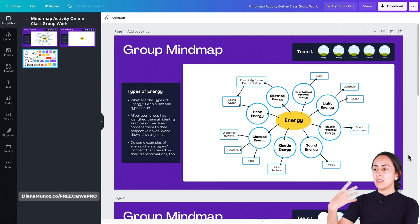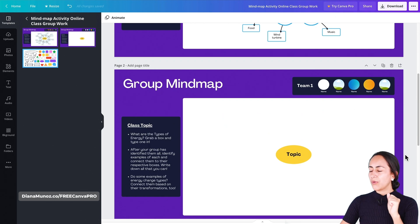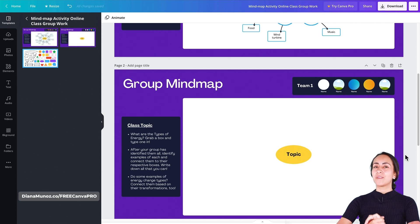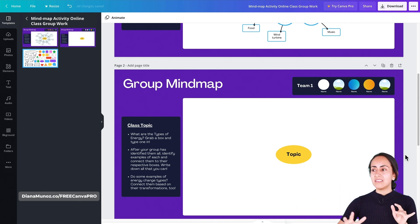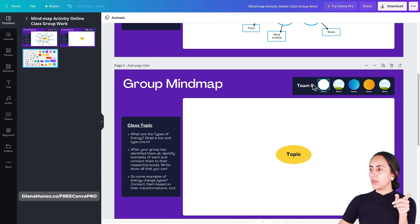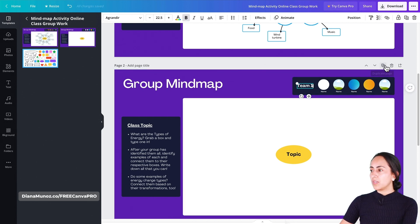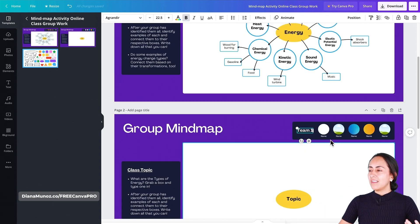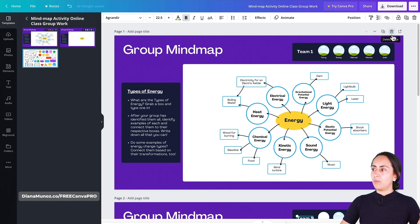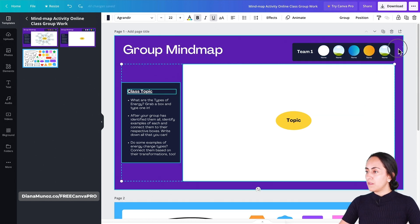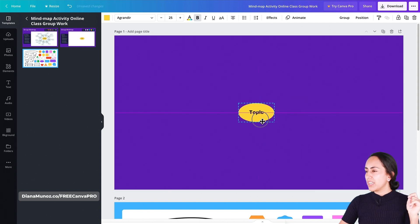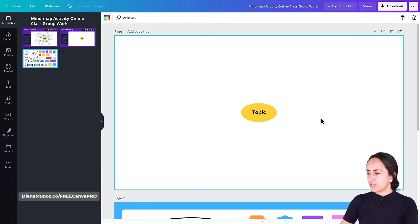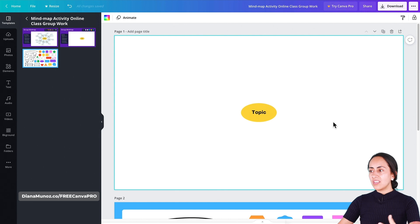This template was created for collaboration — for colleagues and friends to insert their ideas and do a big brainstorming session. That's why we have 'Team Number One'; you could duplicate the page and add Team Number Two. But since I want to do this mind map by myself, I'm going to delete everything I don't need and change the purple background to white for more contrast.